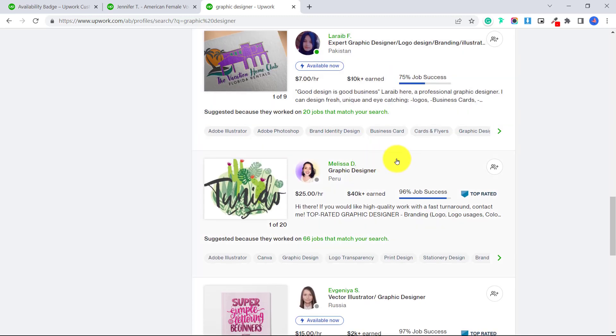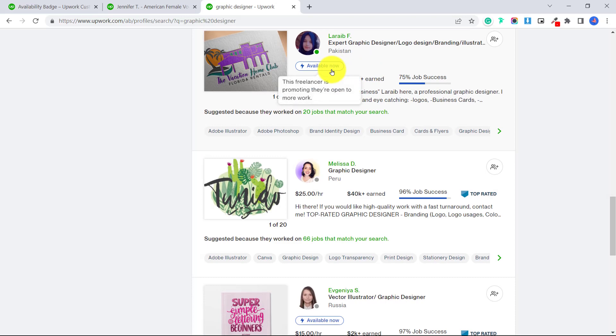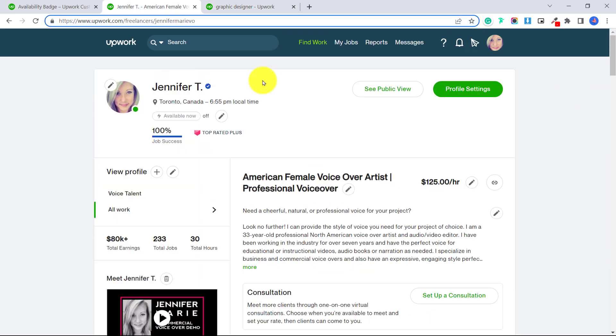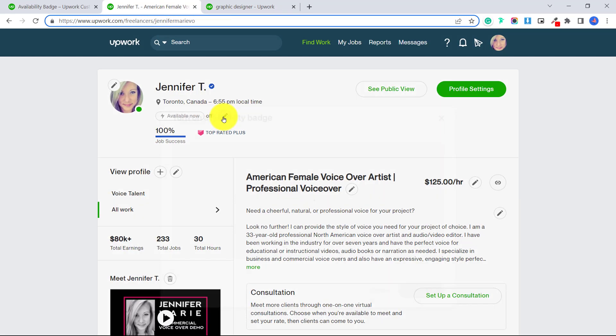So again, you do not have to activate this badge, but I think it helps you make your profile stand out. So to activate this badge, go to your profile. And then at the side here, click this pencil icon.